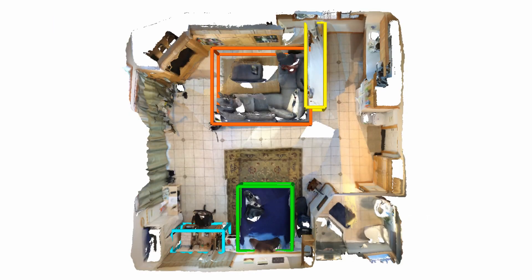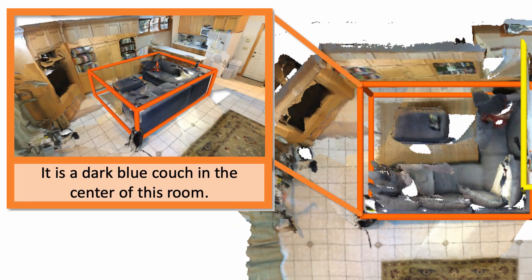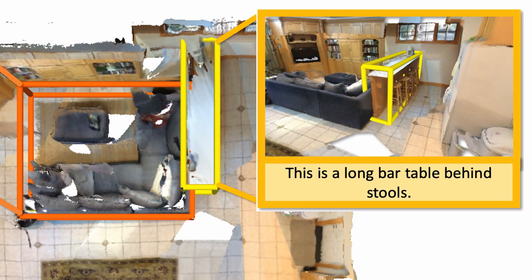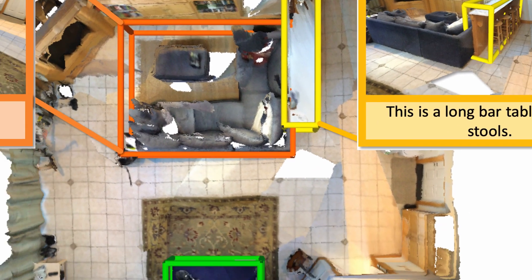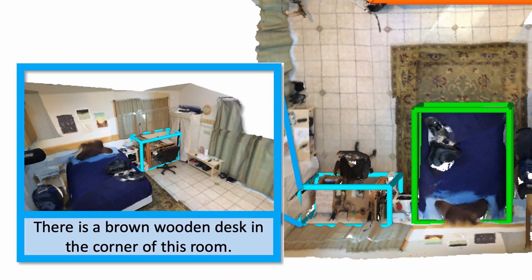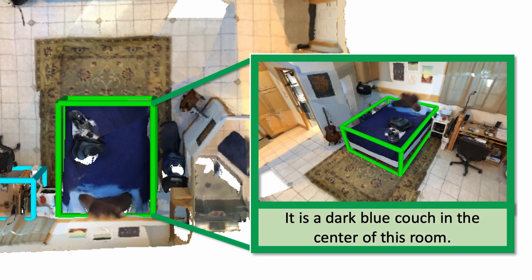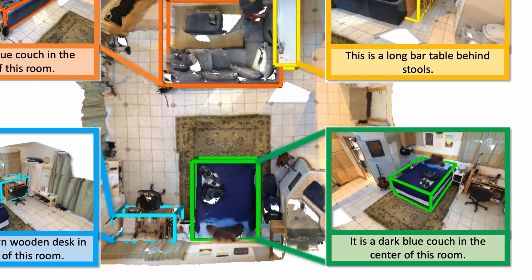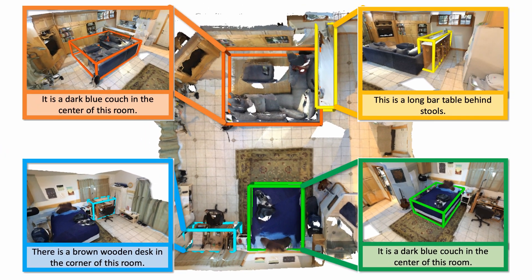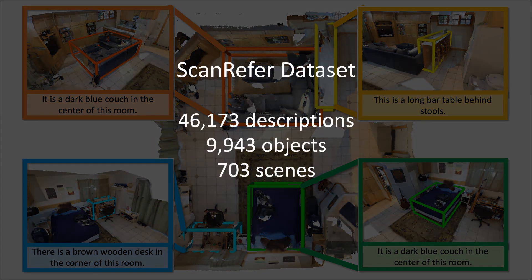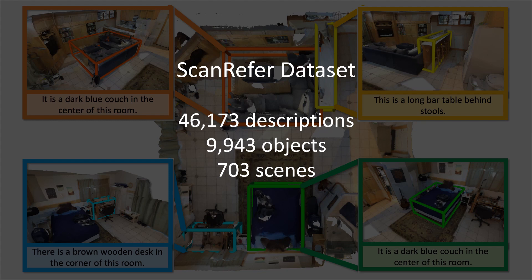For the provided ScanNet instances, we collect the associated descriptions regarding the object's appearance as well as relative spatial location information. In total, we collect over 46,000 descriptions for around 9,900 objects from 703 ScanNet RGBD scans.